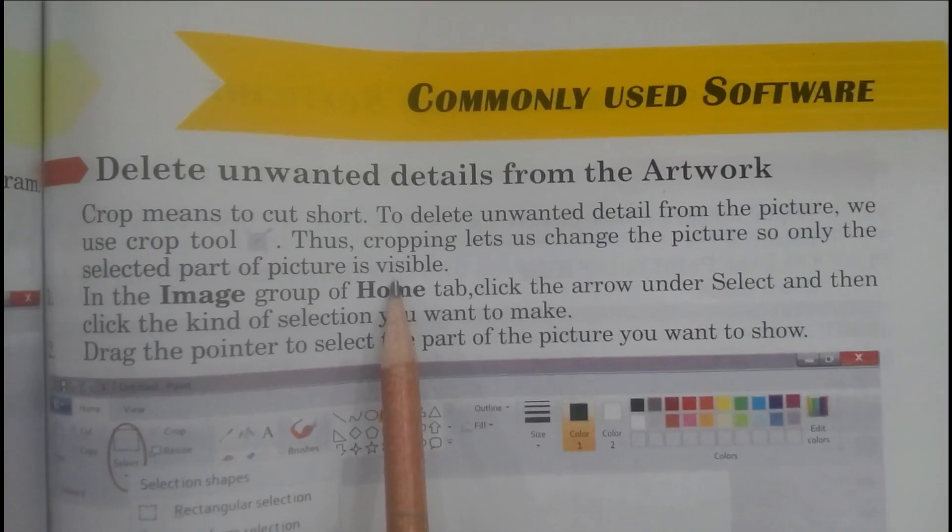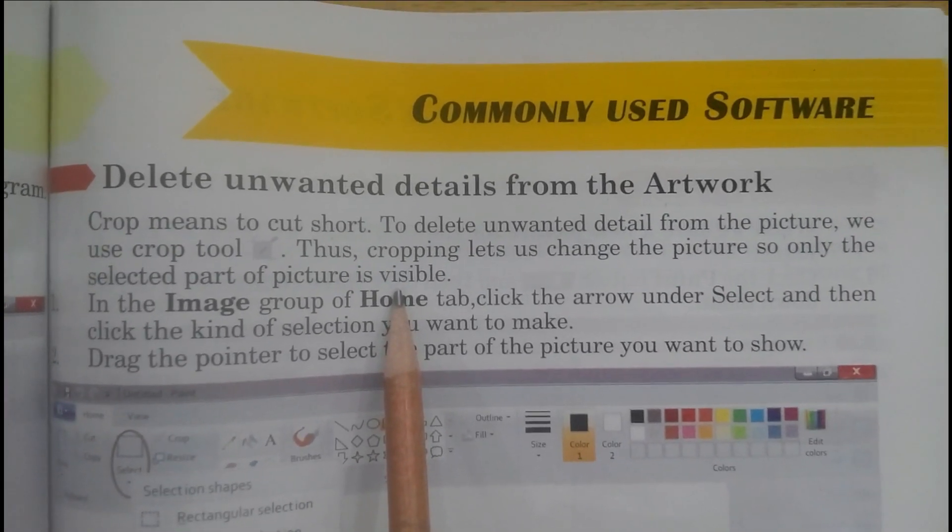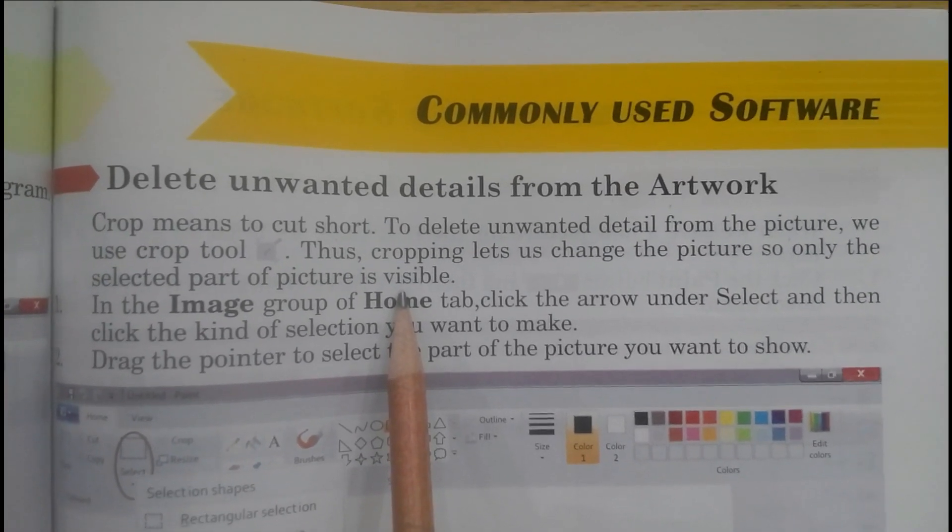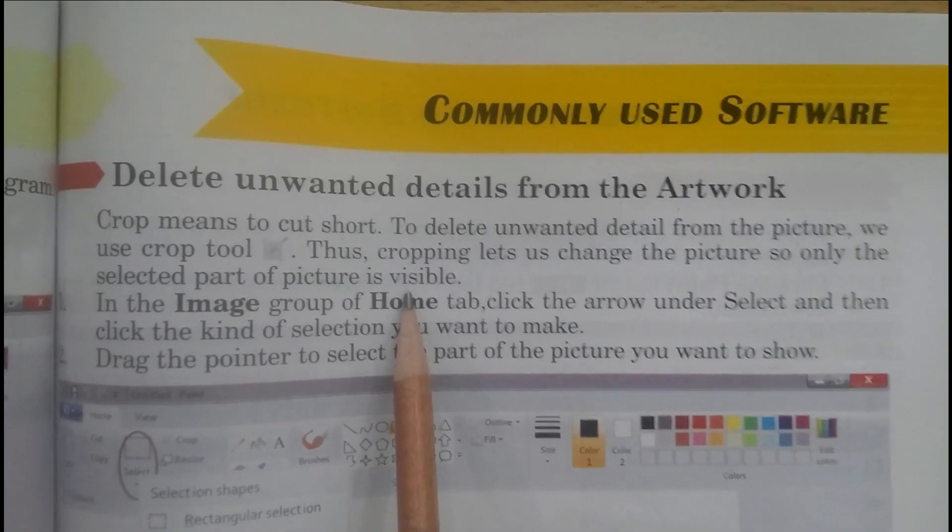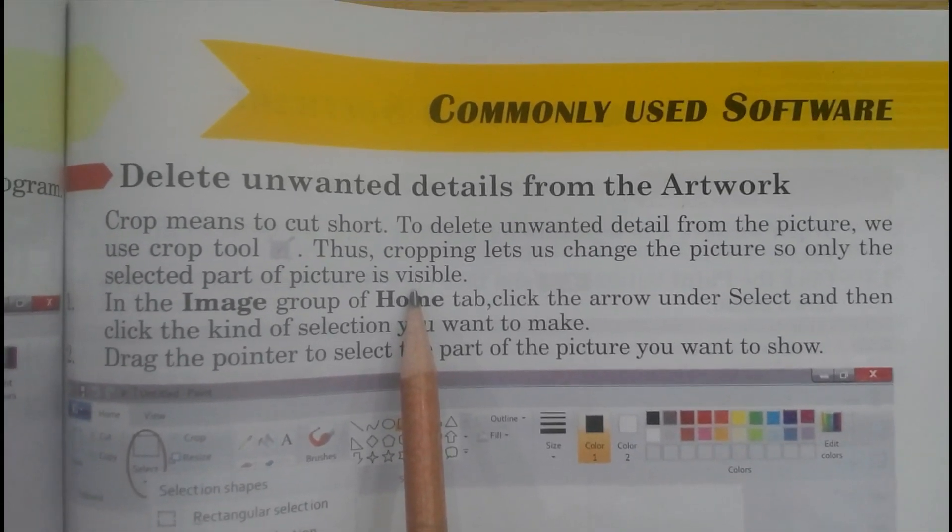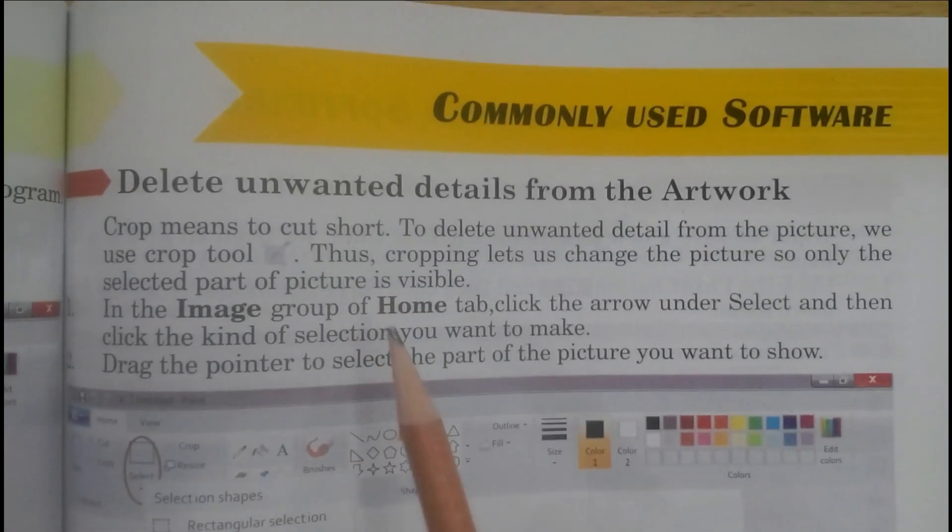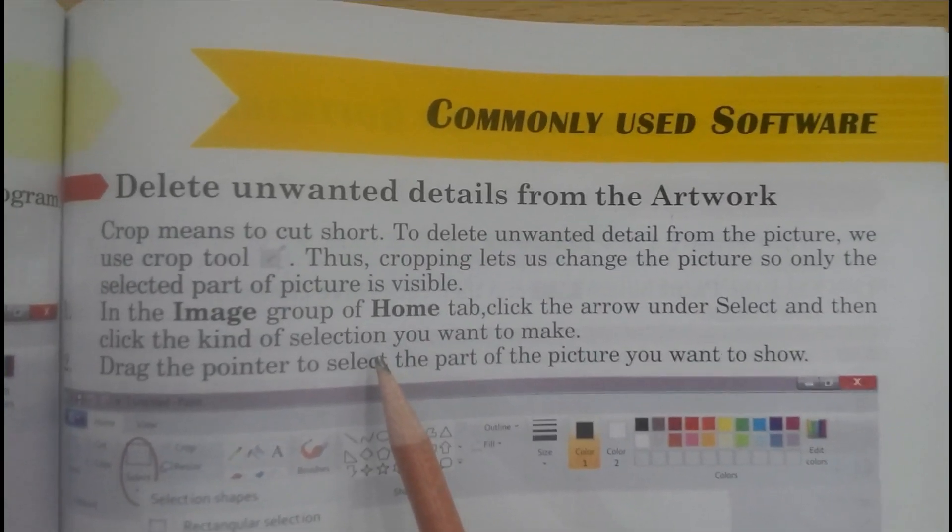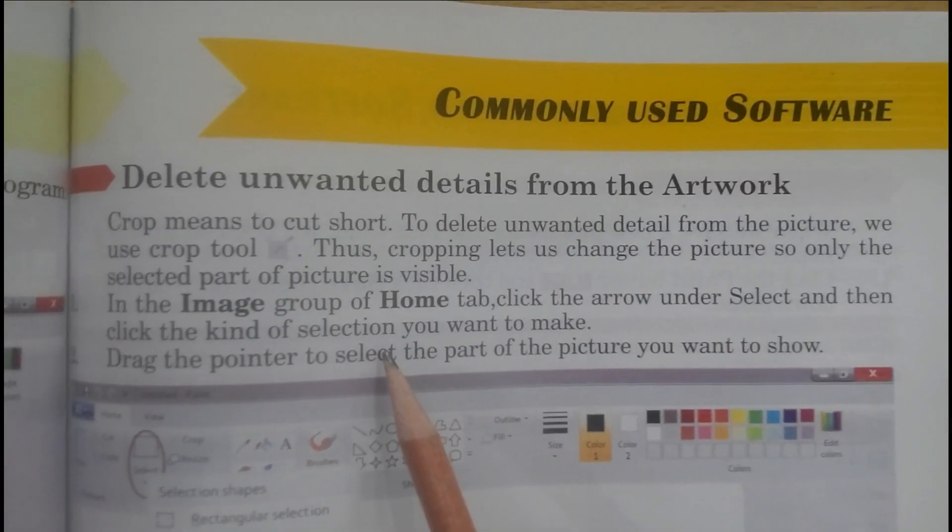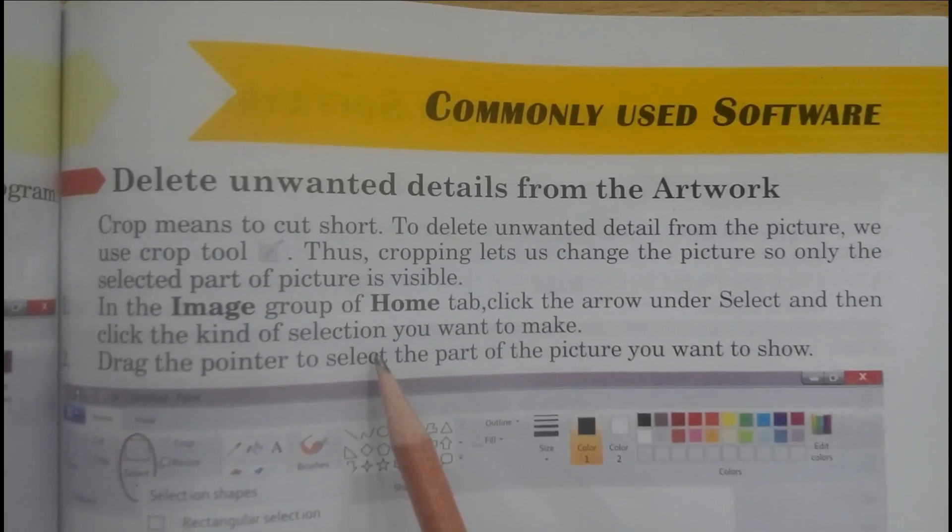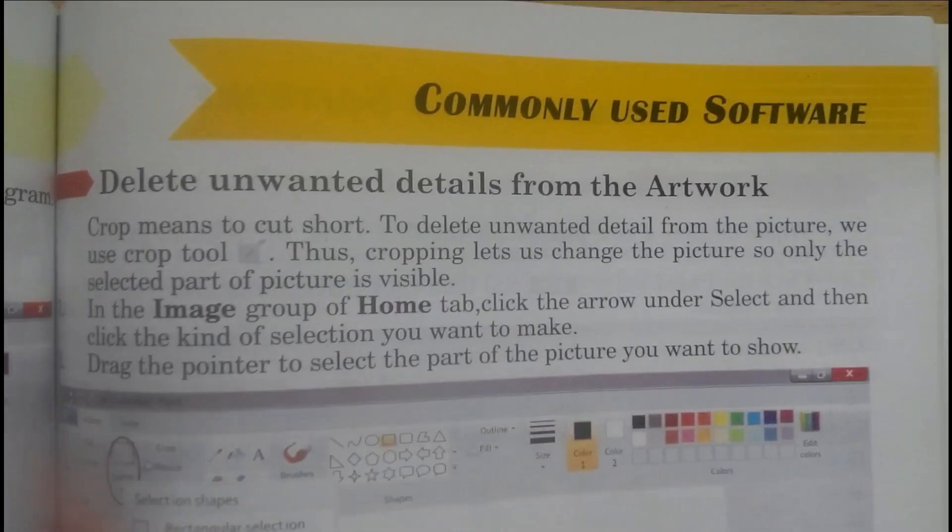Students, cropping is the removal of unwanted outer areas from a photographic or illustrated image. The process usually consists of the removal of some of the areas of an image to remove extra trash from the picture and to improve its framing.